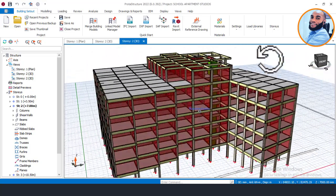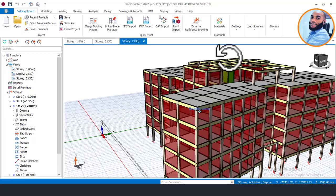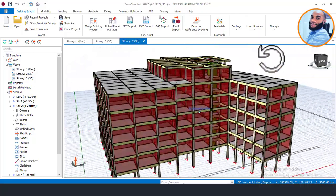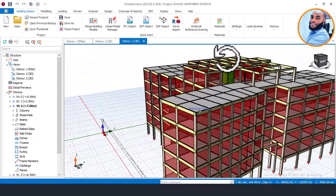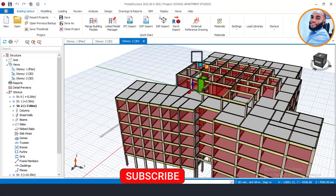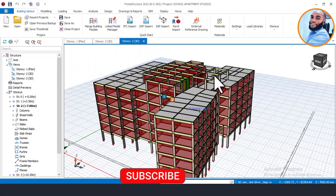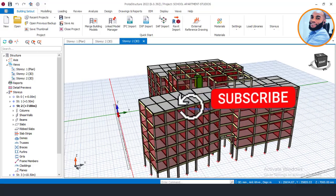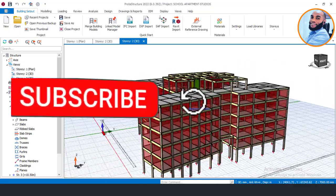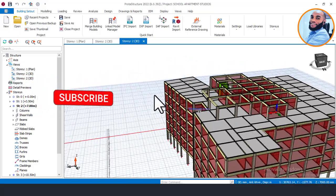Hello, I'll be showing you the design of Raft Foundation using Prota Structure 2022. Welcome to Ekidel — we are a firm of future-able structural engineers. My name is Justice Unlaka and I'll be your instructor for today's design of Raft Foundation.